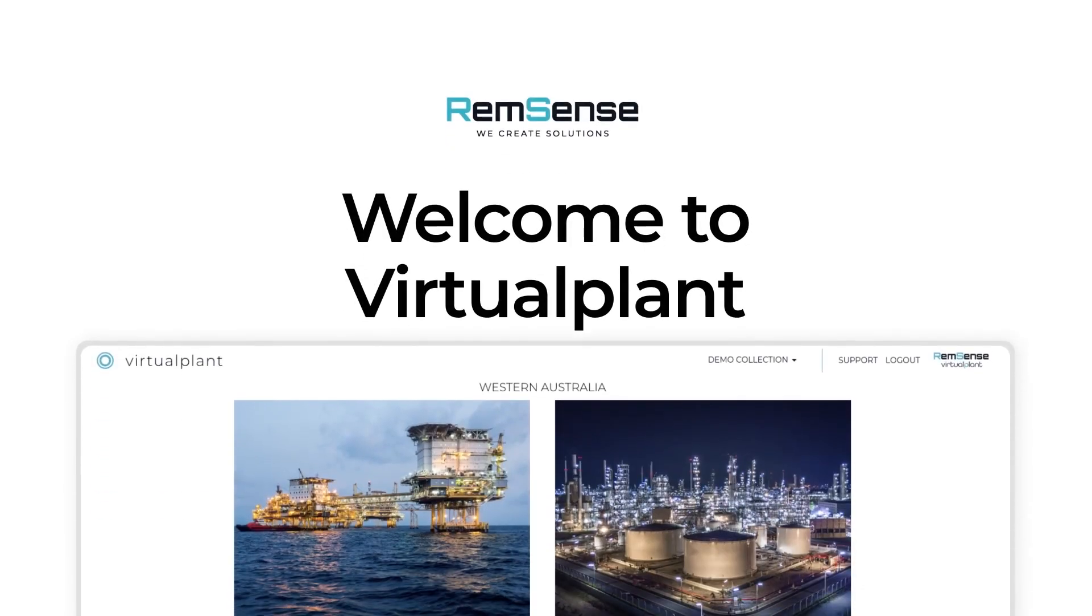Welcome to Virtual Plant. In this guide, you'll learn how to leverage Virtual Plant's features to enhance your operations without going on site.